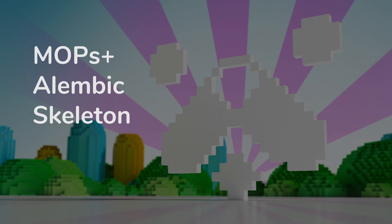Today's tutorial is about MOPS Plus Alembic Skeleton. This is a little convenience node that helps you pose and animate object hierarchies without having to leave the SOPS context. It's not really a typical MOPS node in the sense that it doesn't directly generate or modify packed primitives, but it does help with quickly posing and animating hierarchies in SOPS, and MOPS is all about getting results fast.